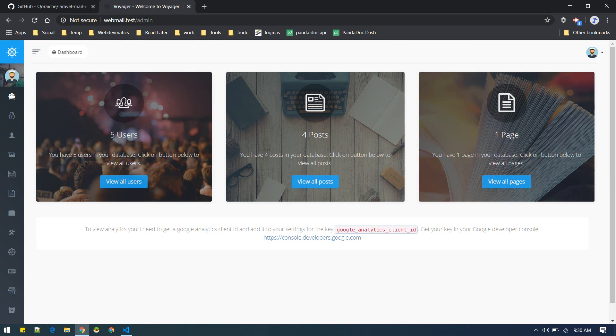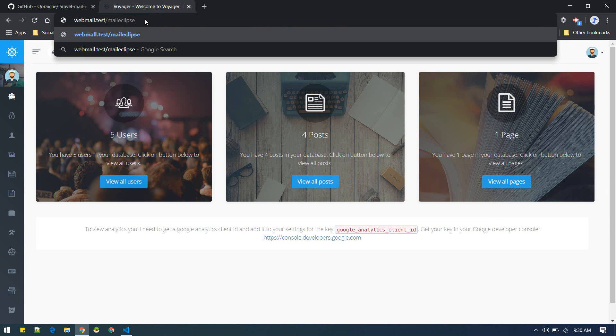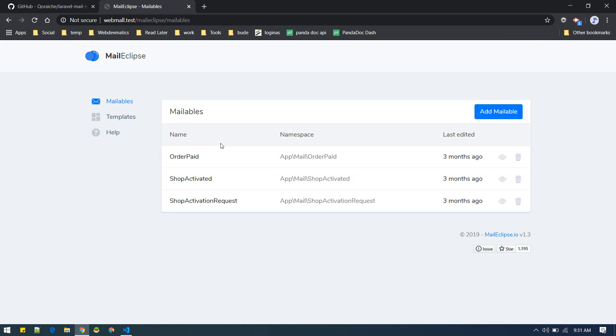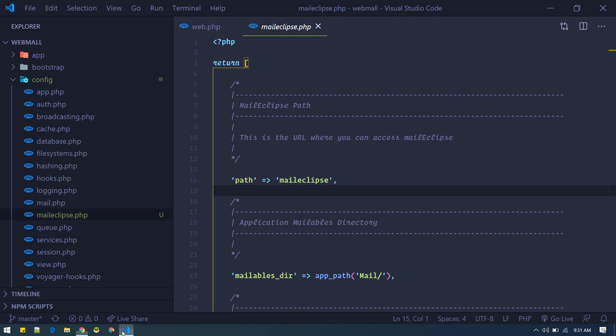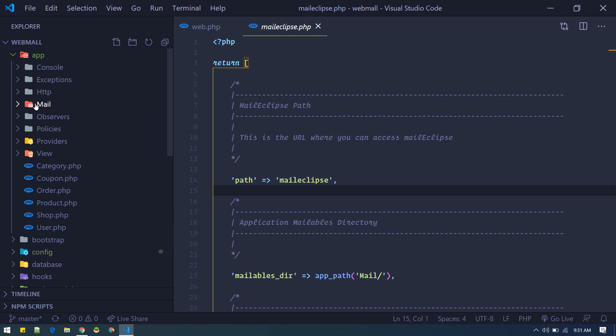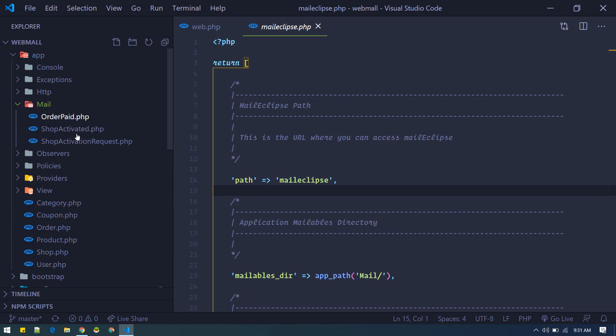Let's visit this URL. There we go. It will automatically discover all the mails available in your existing project. Currently we have three mailables.